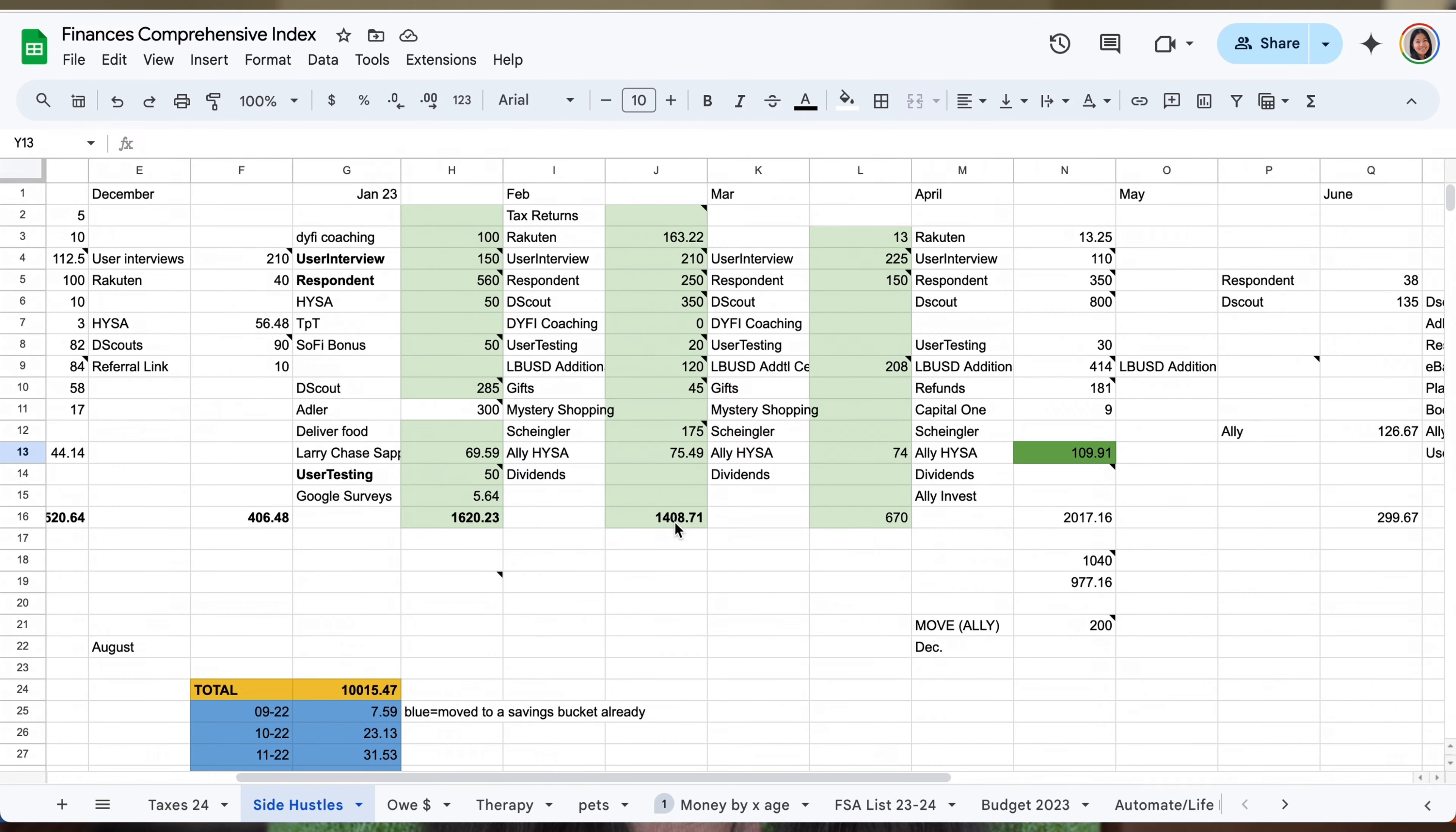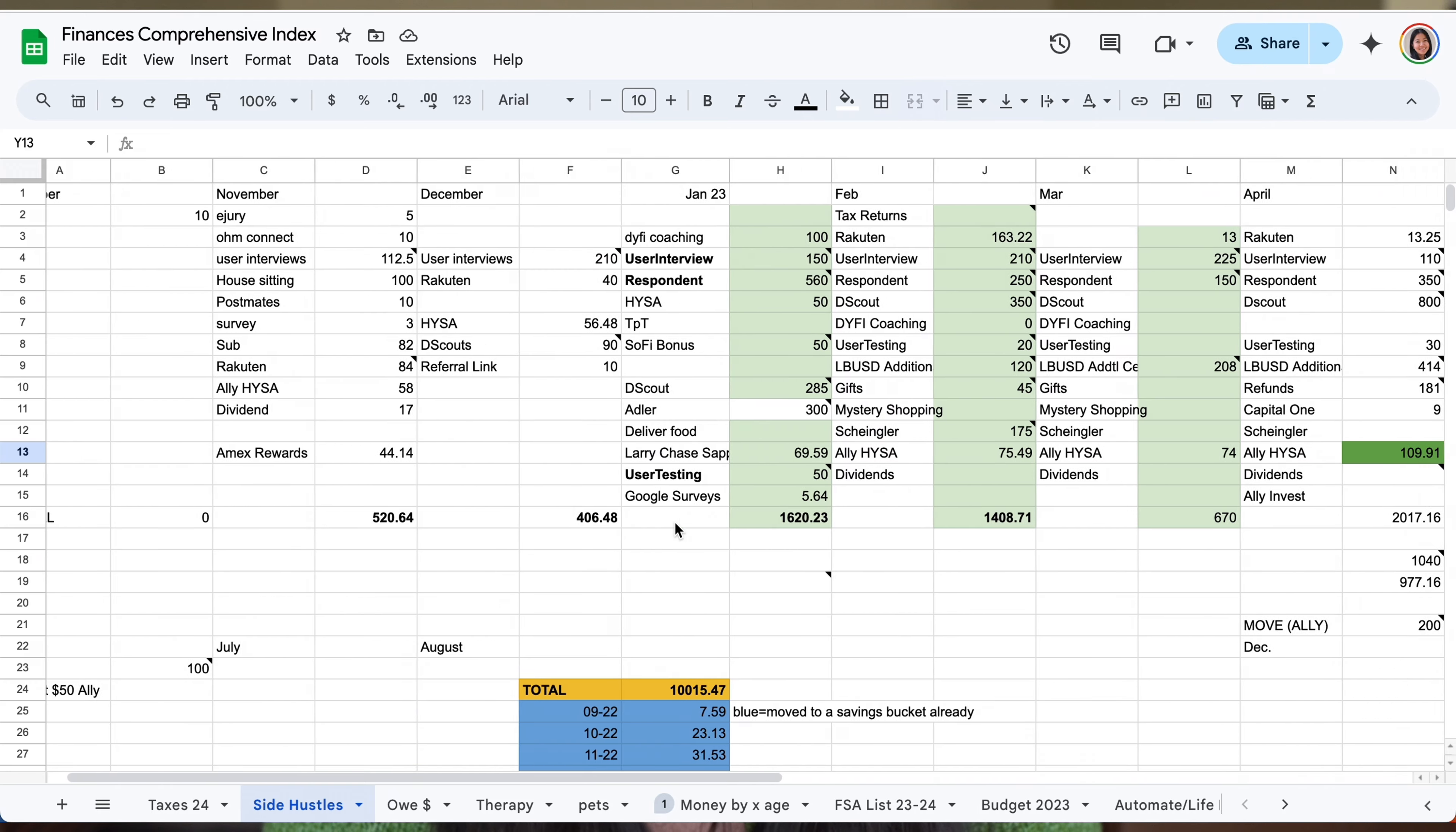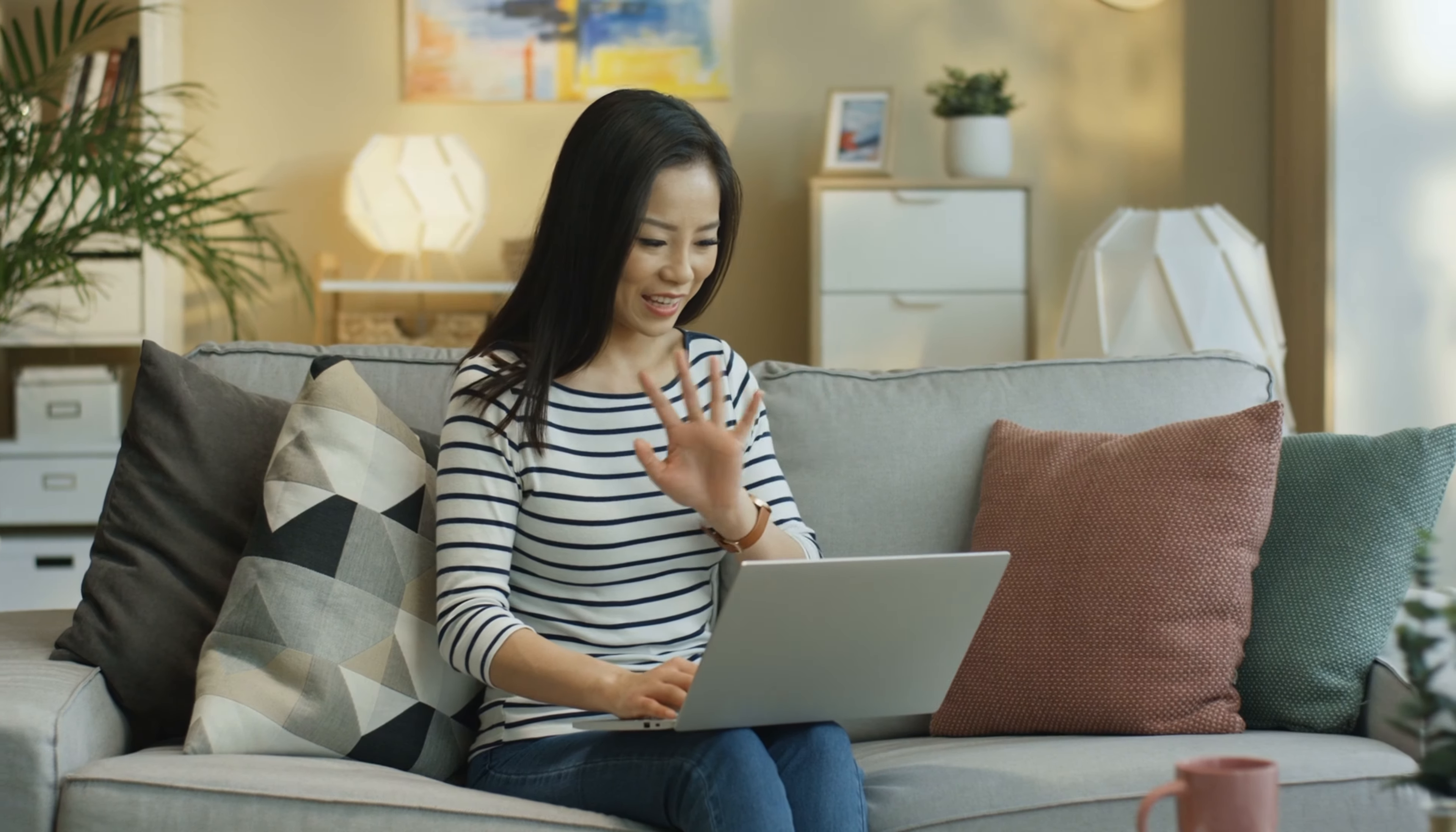In this video, I want to show you how I made $10,000 by doing my favorite side hustle. All you need is a laptop, internet, time, and some effort.